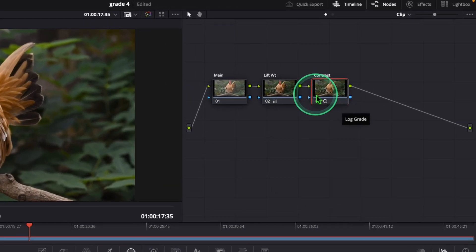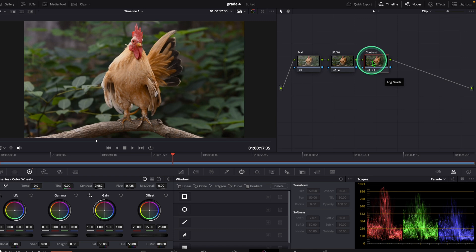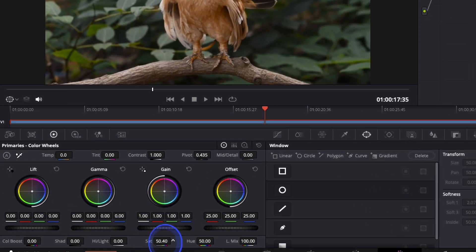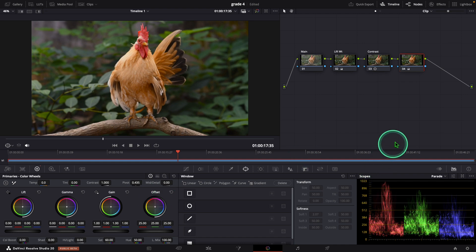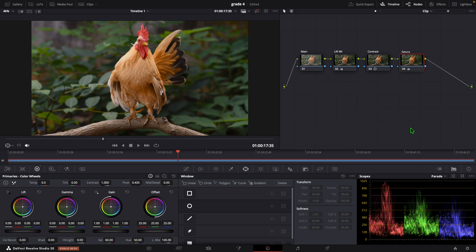Now add one more serial node using the shortcut Alt+S or Option+S. In this node, we can adjust the saturation of this video. You can reduce the saturation or increase the saturation to get a natural look. In this case, I change the saturation to 60 — I increase the saturation a little bit.